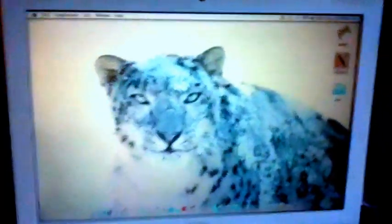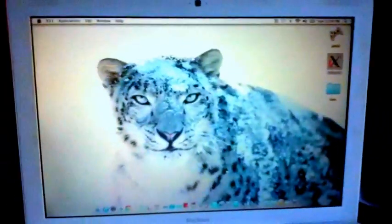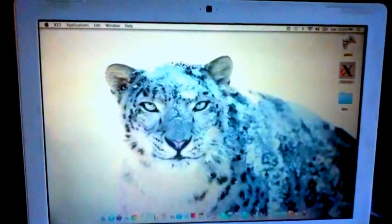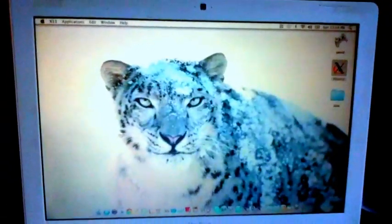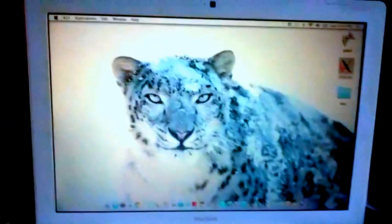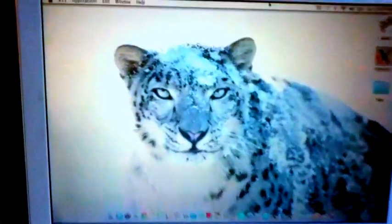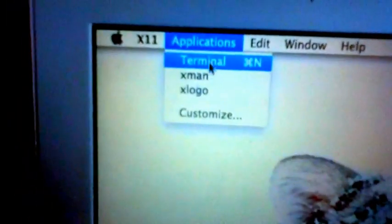Now we will test it out. Open X-Quartz, X11, Bash.